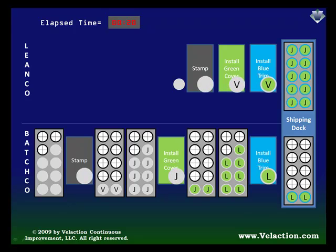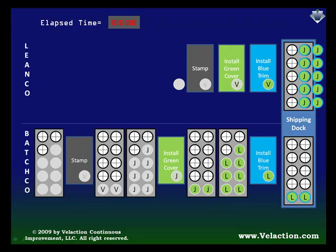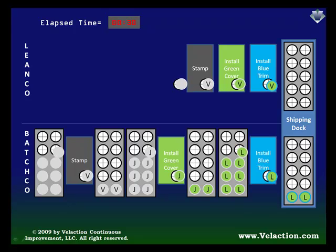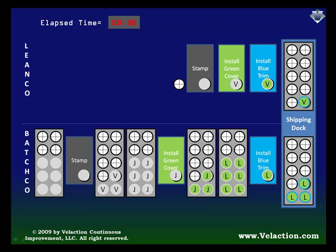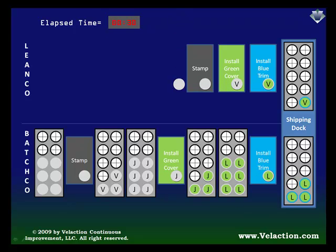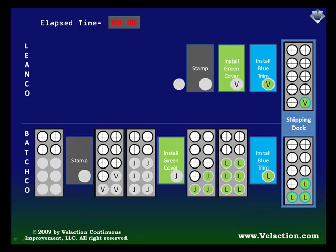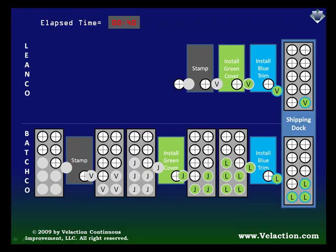In truth, the cycle times will almost never be perfectly even, and there will almost certainly be some differences between the two companies. Before I continue with that thought, I'd like to point out that the first product from LeanCo with the V-stamp just hit the shipping dock, and it's ready to ship only 30 minutes in. Look where the first V-product is in BatchCo.